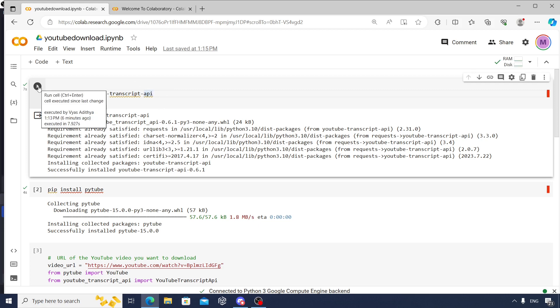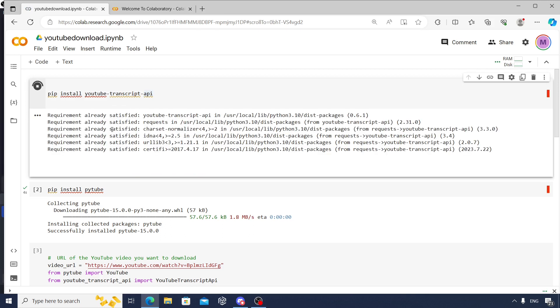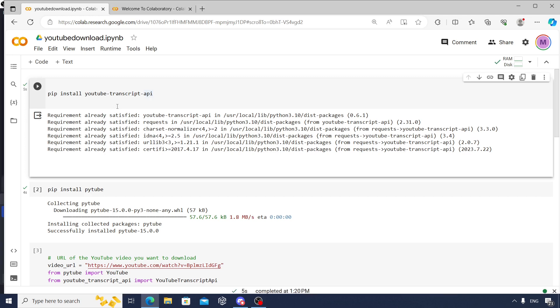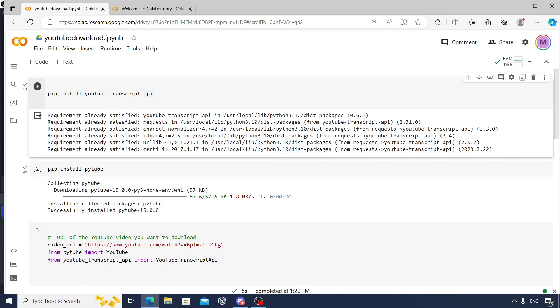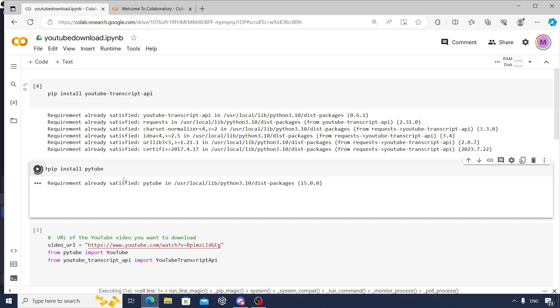First of all, you need to install some packages. I have already installed them, but if not, you need to use pip install. First one you need to install is pip install youtube-transcript-api, and then also you need to install another package called pytube. These are the first two steps, pretty straightforward.